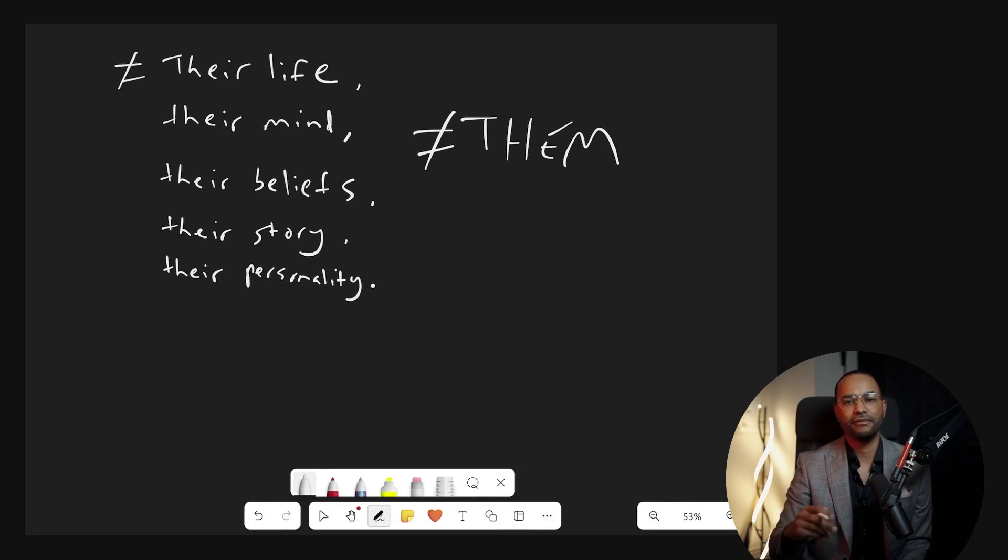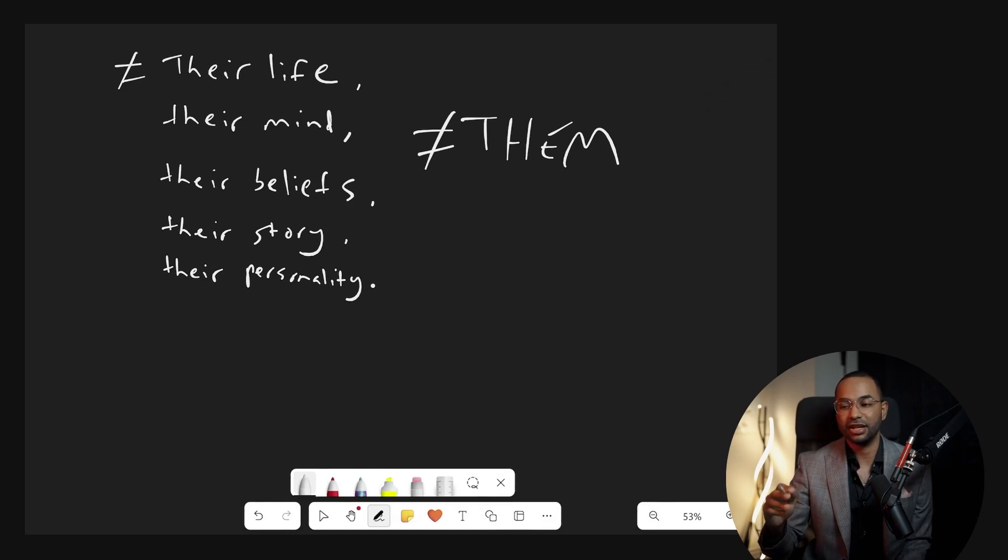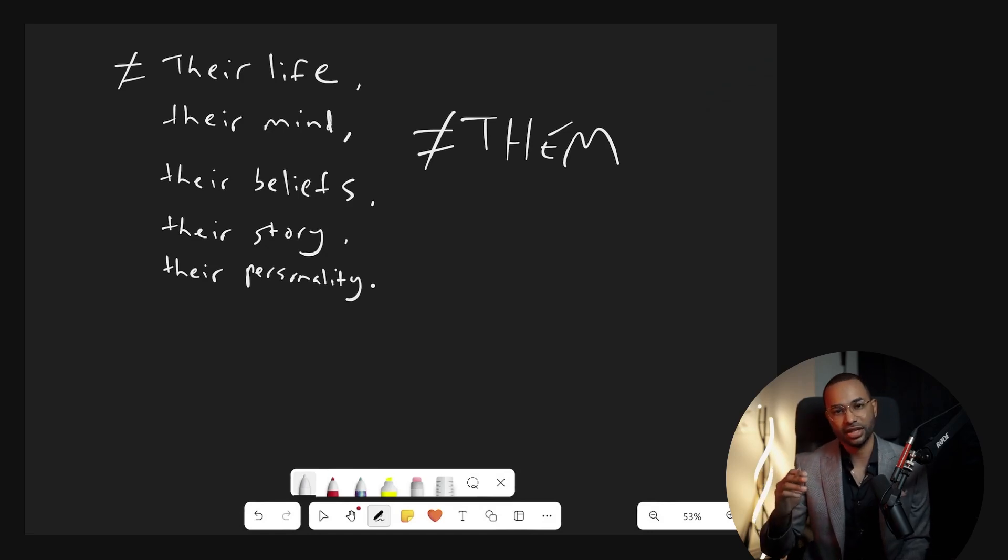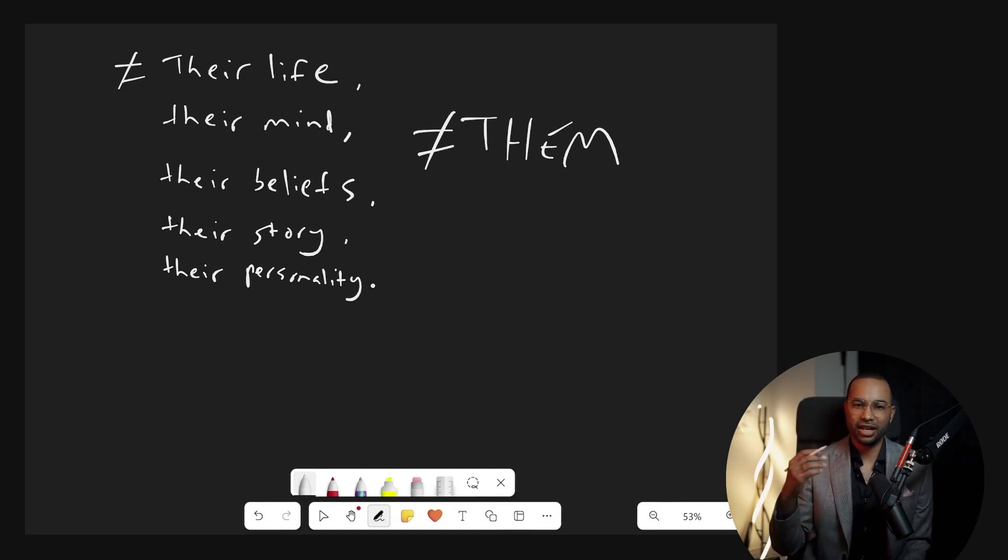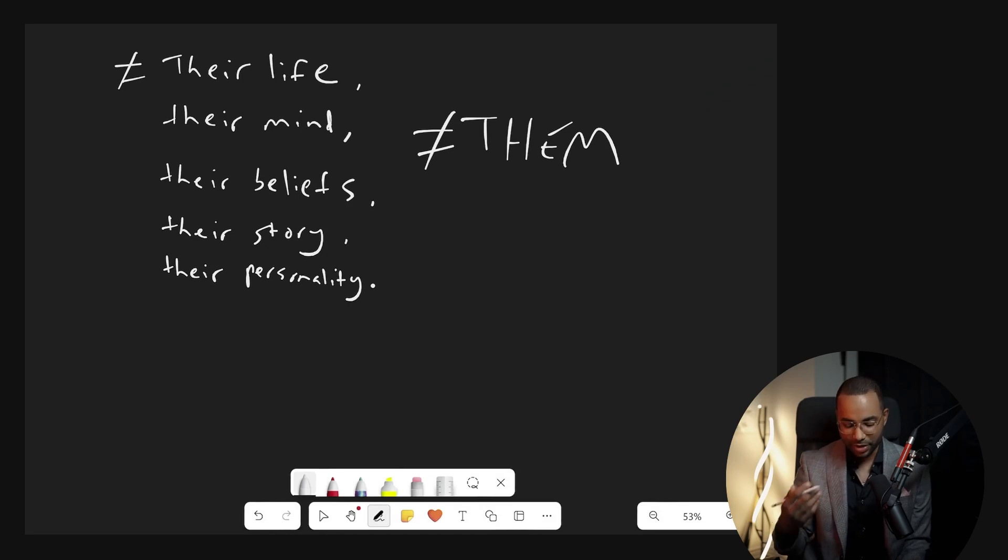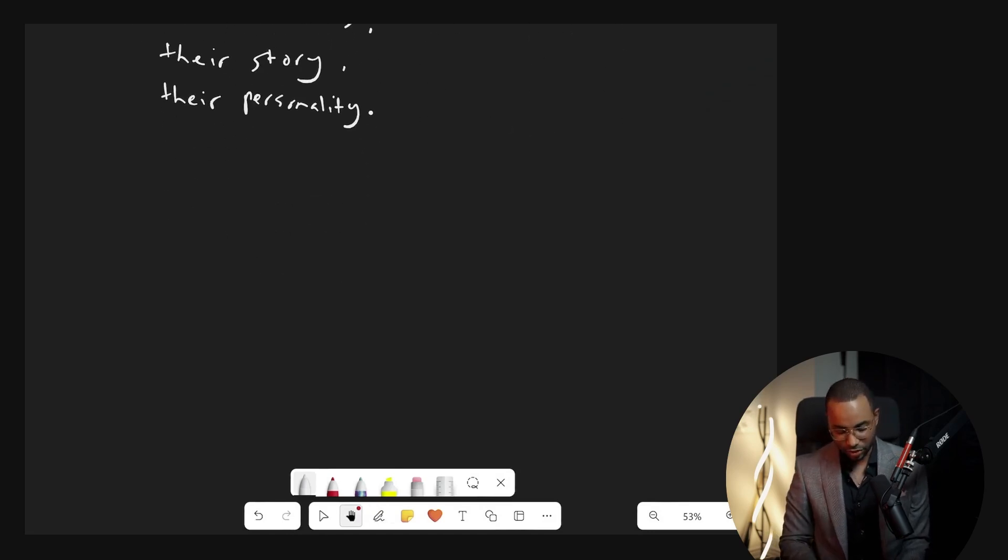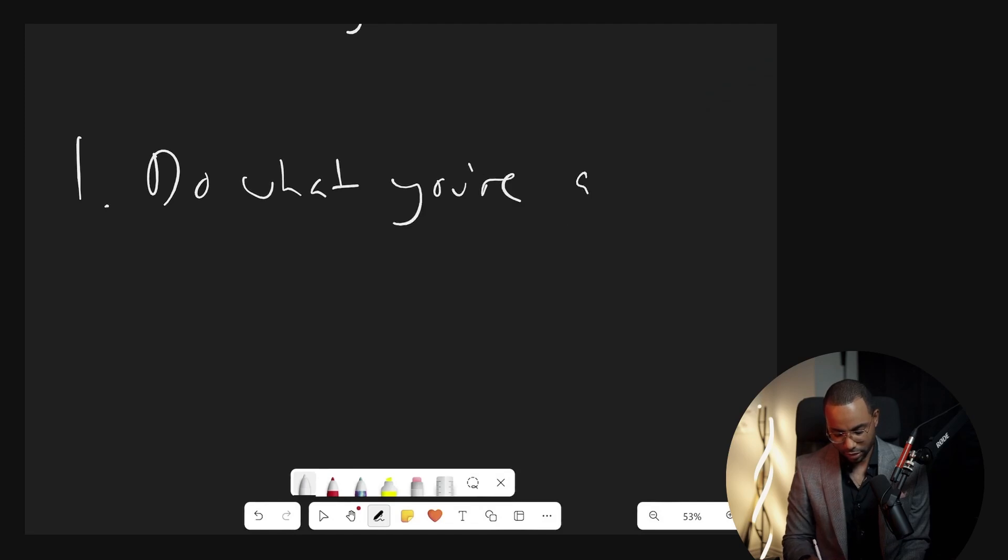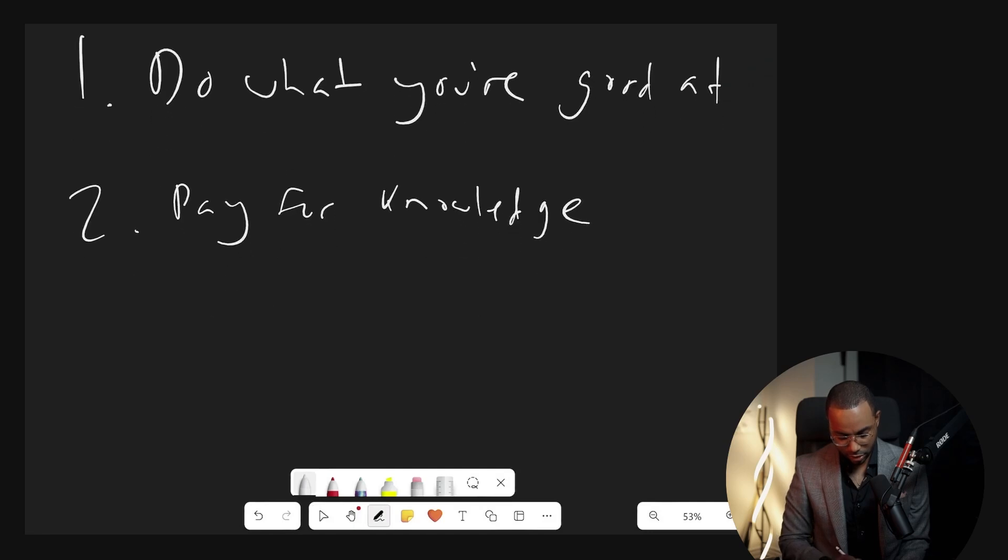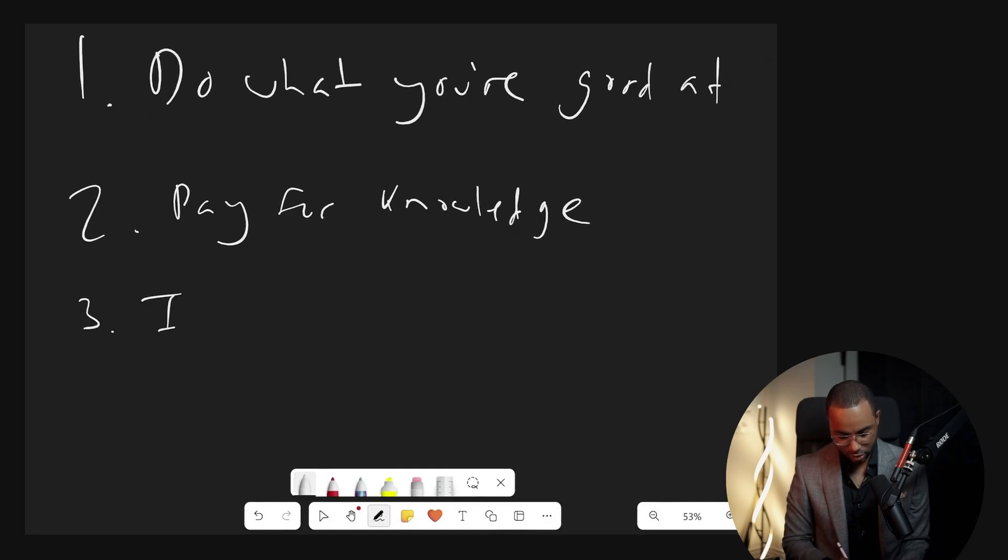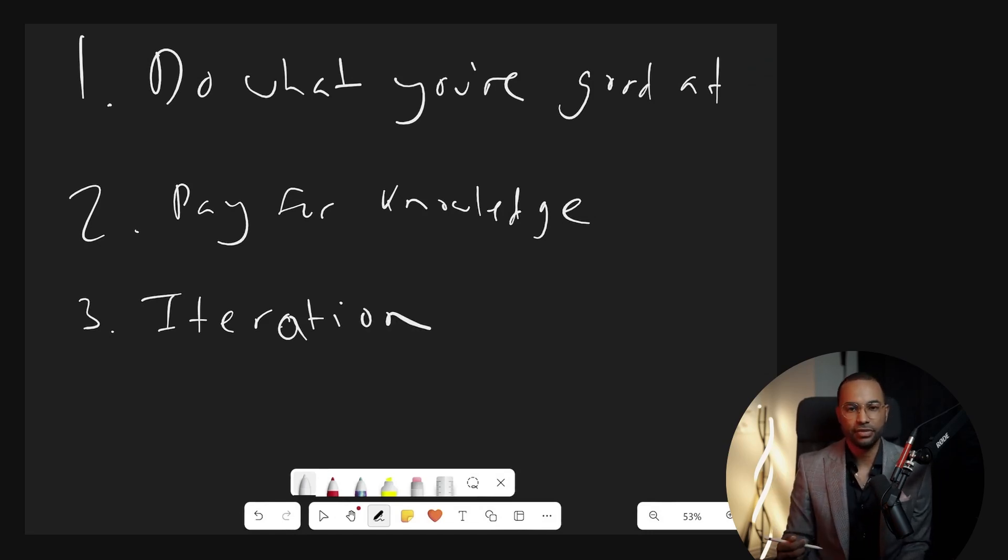So I have coaches, I have mentors. I've paid for courses, I've paid for masterminds. I paid in excess of probably $300,000 at this point for learning and information. And I do what people tell me and I get results, but to get the best results, it's always been a slight adjustment of what they told me. And the same thing is going to happen for you when you implement these laws. So to recap, the laws are: do what you're good at, pay for knowledge, and iteration. And that's that.